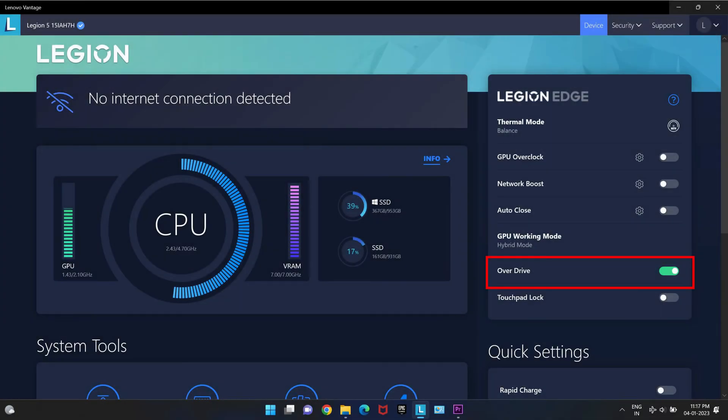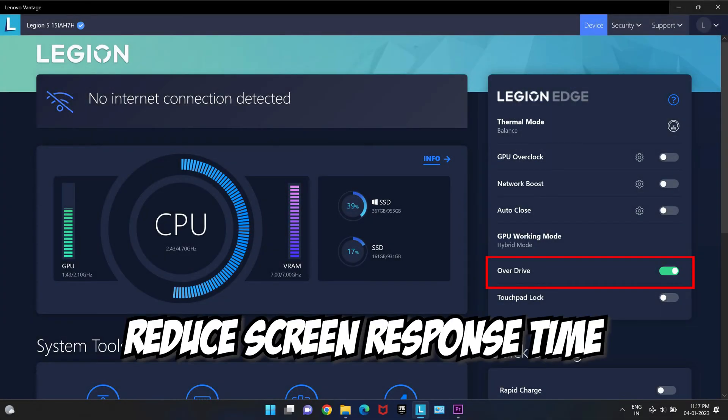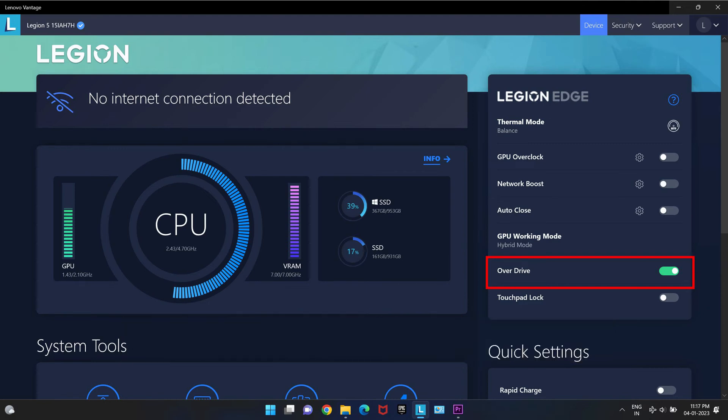Overdrive mode helps to reduce screen latency that is the time gap between when a gunshot is fired and when it is displayed on the screen. It makes screen respond quicker to the changes in the game environment. This mode is specially good for eSport players where players need real-time response times.